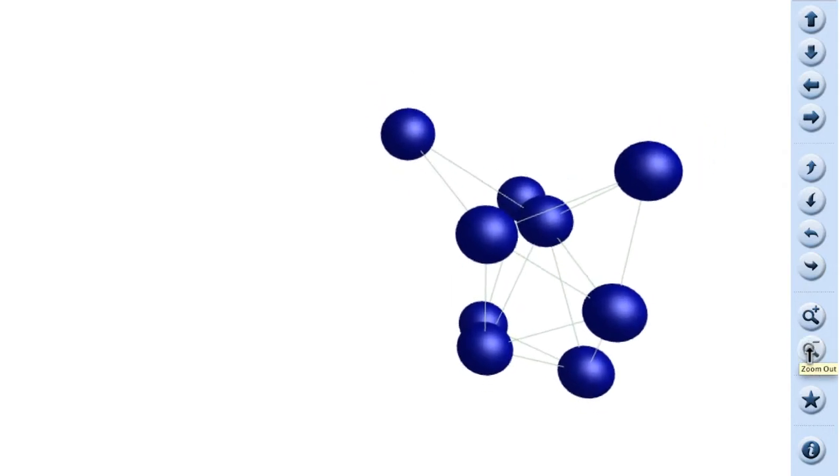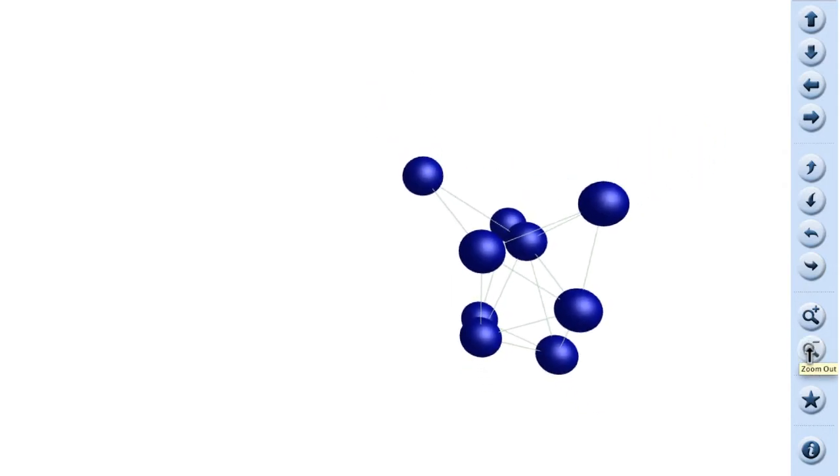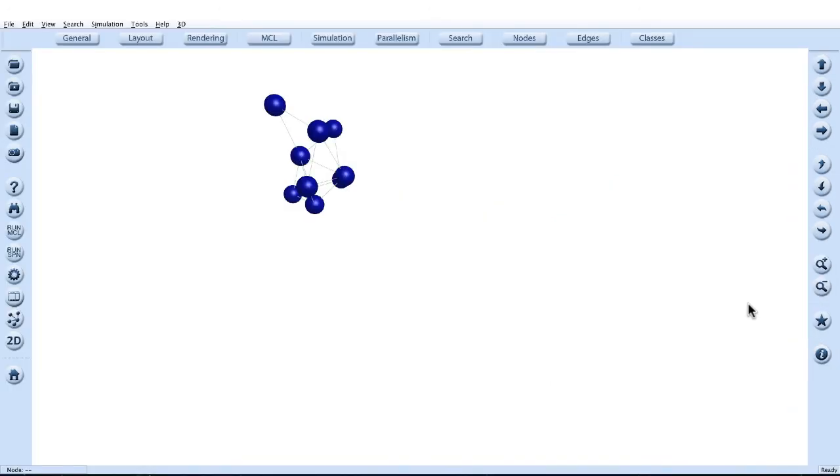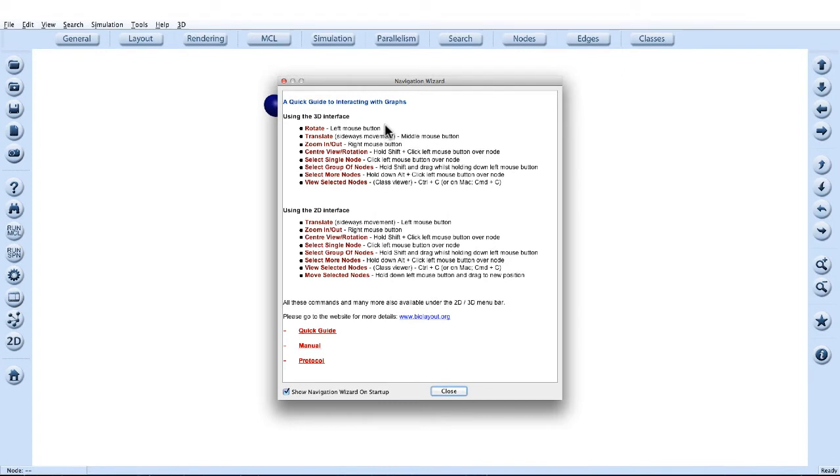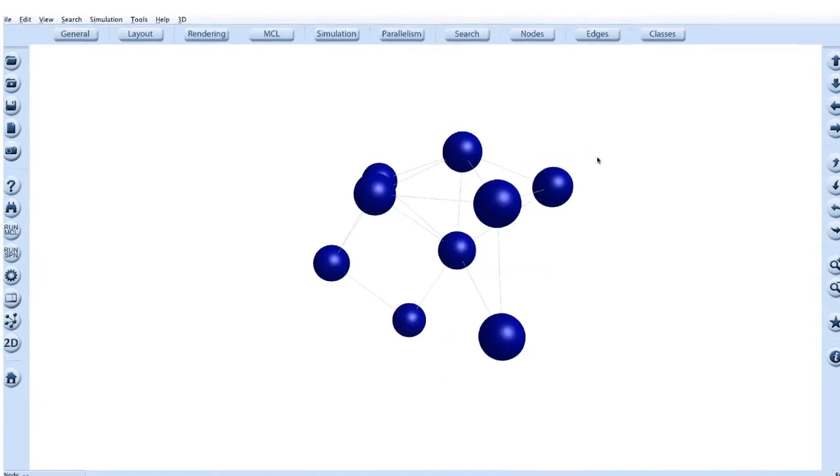Also one more important navigational tool, the reset button, which returns us back to our original view. The last button here on the left is the navigational wizard. You can open this for a list of commands demonstrated here.